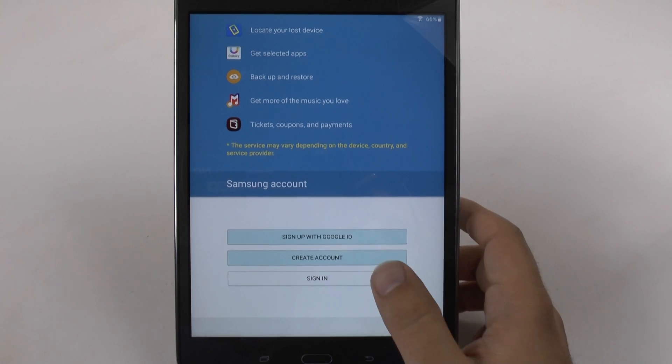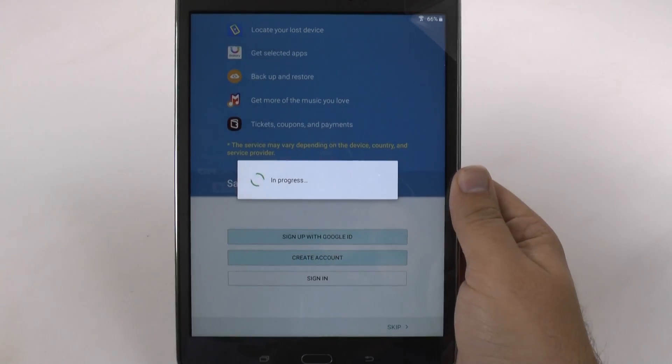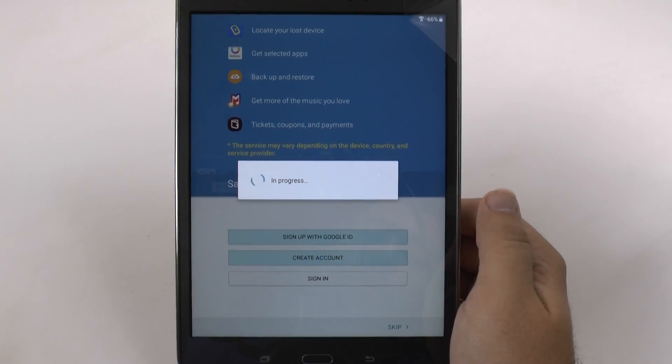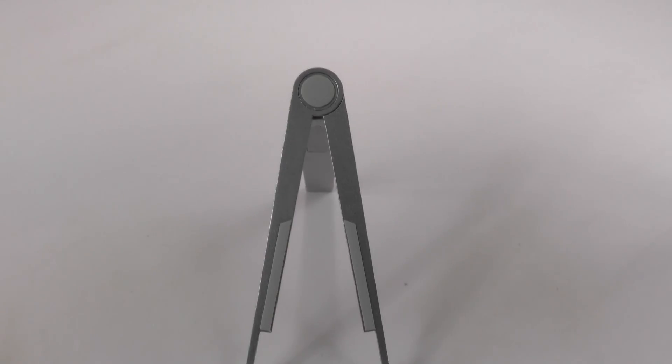Alright, so I'm going to sign into my Samsung account.